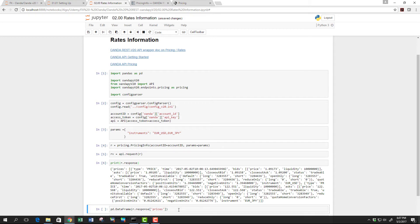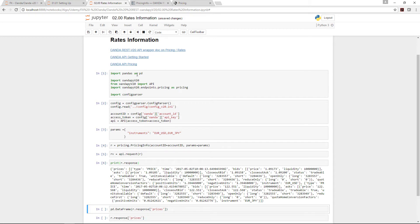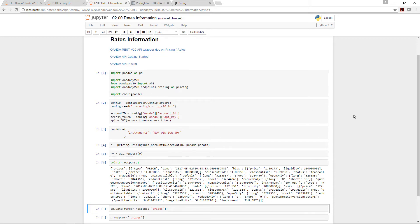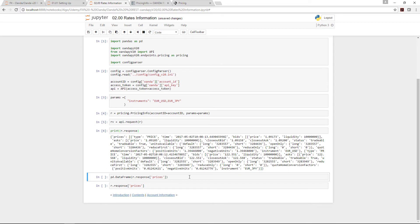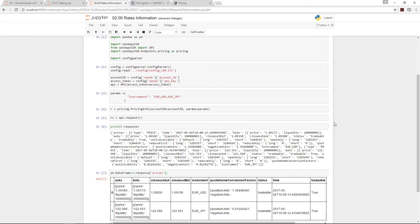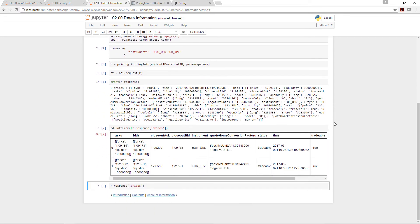The reason we imported the pandas dataframe earlier is for this purpose, so we can put it in a perspective that's easier to read. Still a little bit messy, but it's okay. It's not going to kill us. It's something we can still read fairly easily.